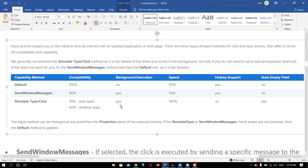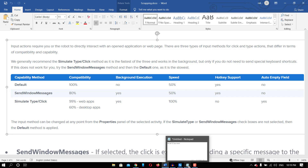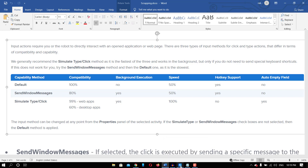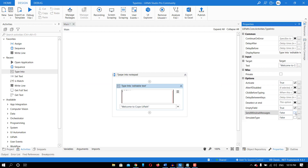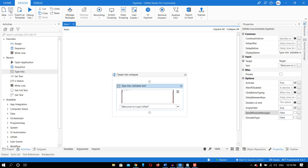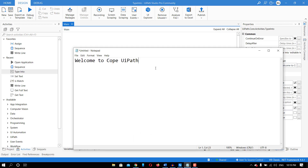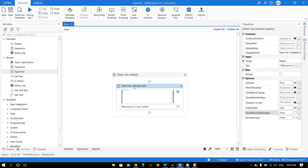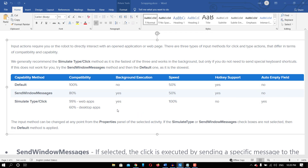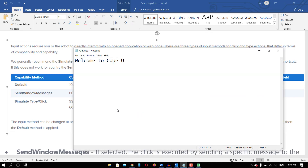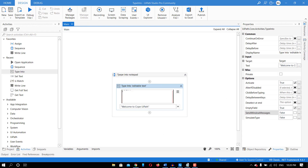Now let's look at other properties. For the default method, background execution is 'No' — meaning if the application is in the background, it will bring Notepad to the foreground and then type. Let me demonstrate: I've minimized Notepad and you will see it brings Notepad to the front first, then types. Did you see that? It brought Notepad to the front and then typed.